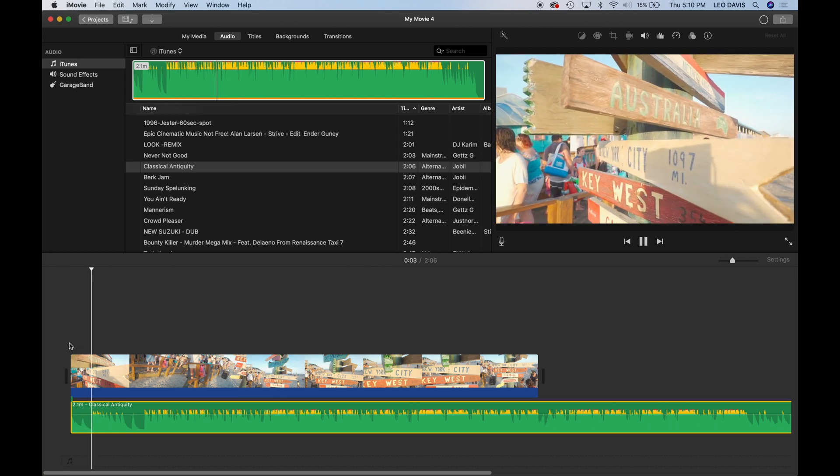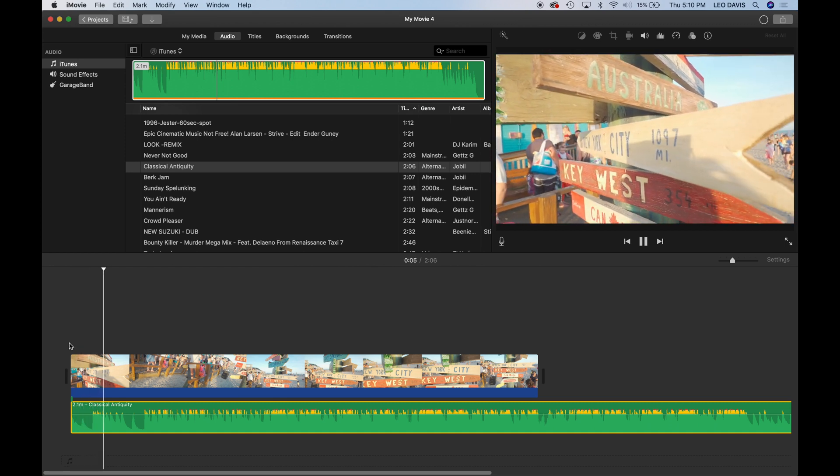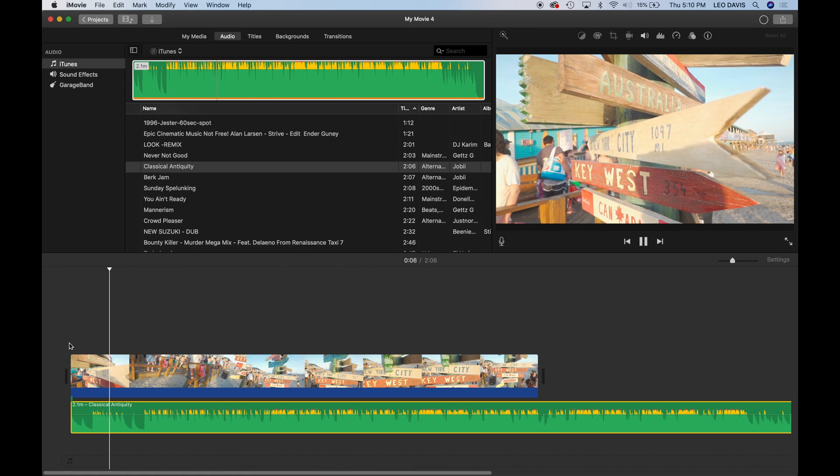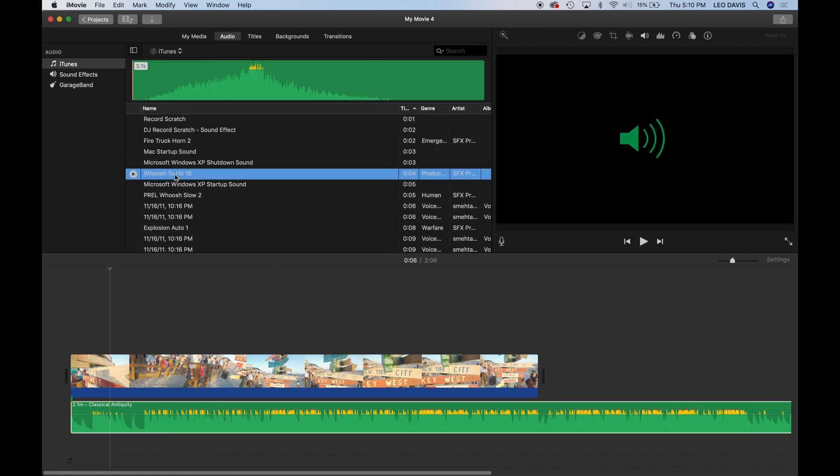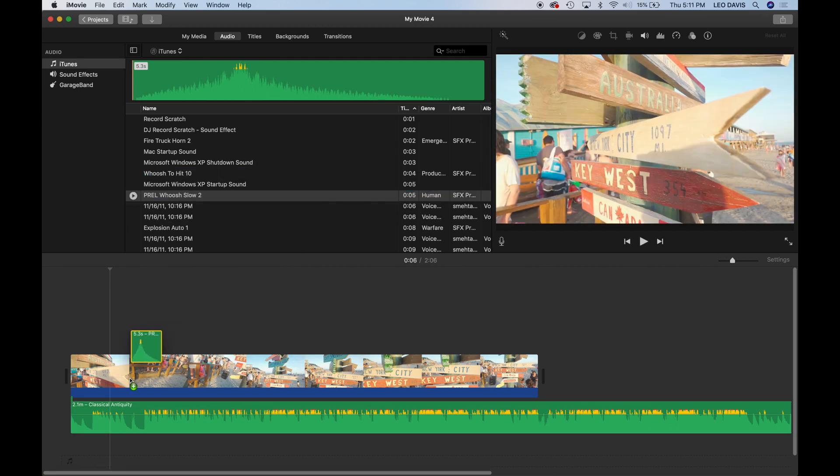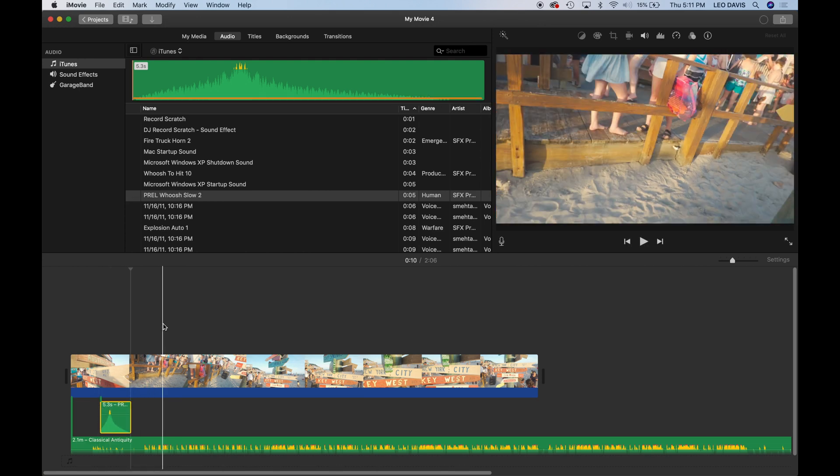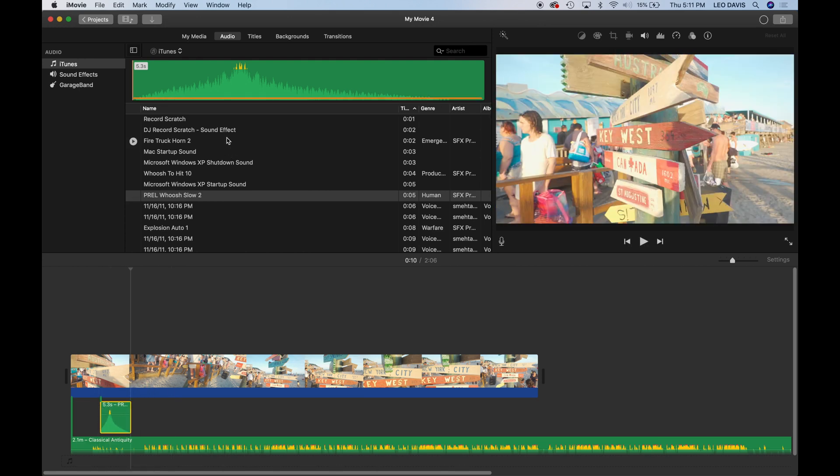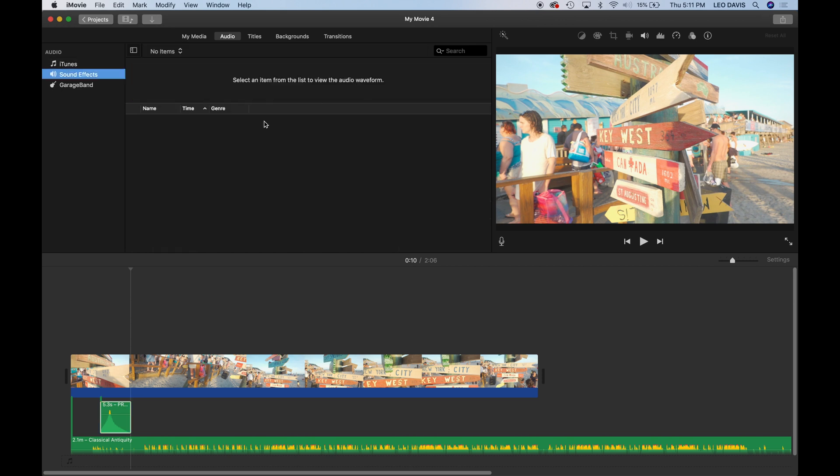And then the one other thing is you could add multiple clips. So let's say you wanted to add some effects. You do have effects in your iMovie tab. You could do a bunch of different effects there. So let's see. There we go.